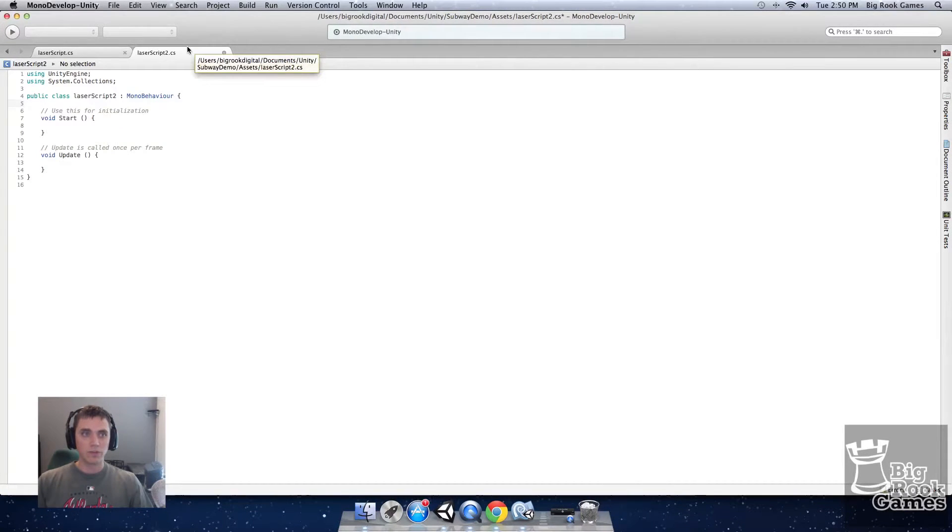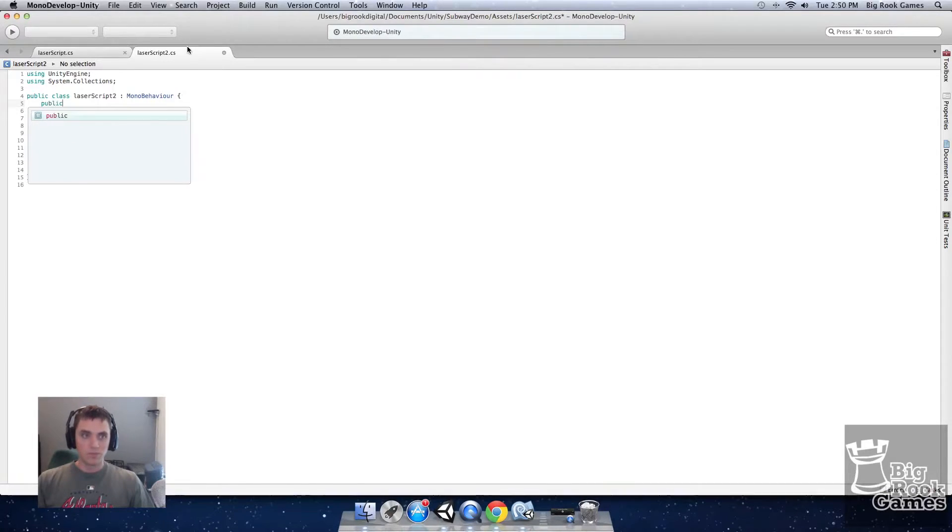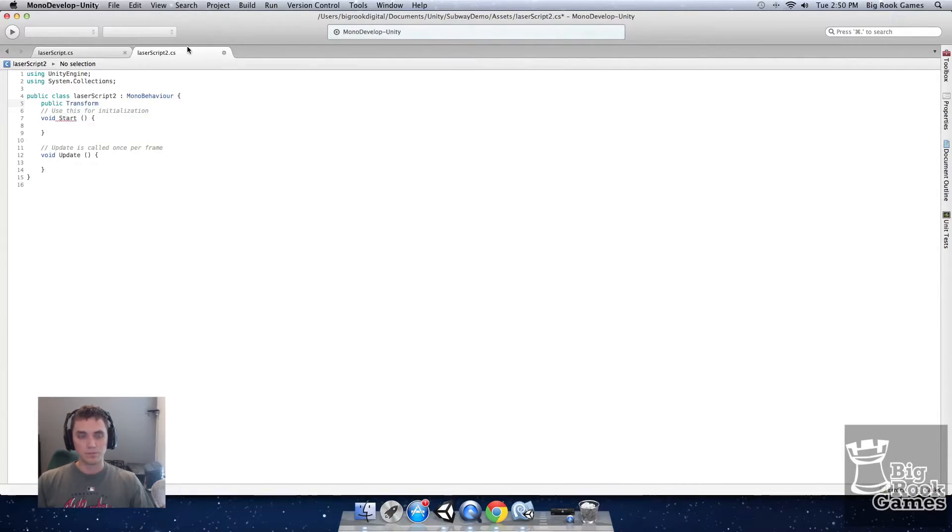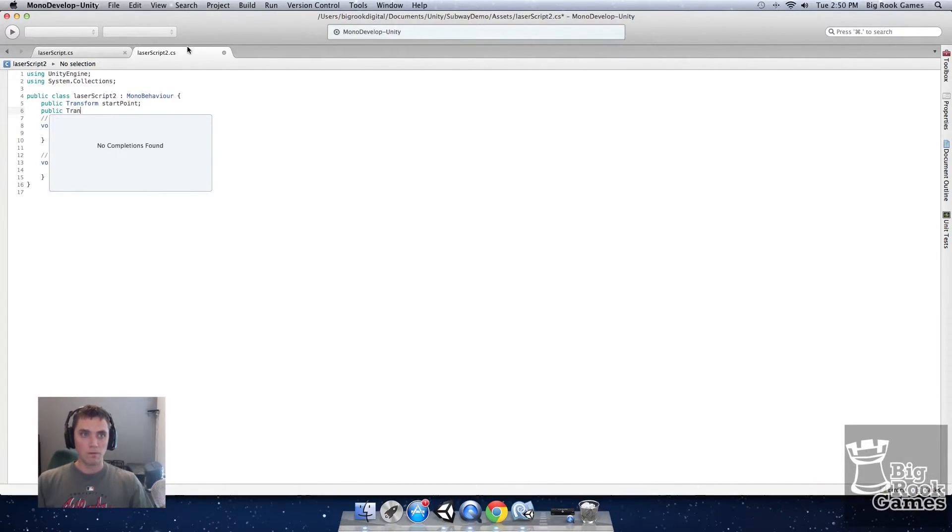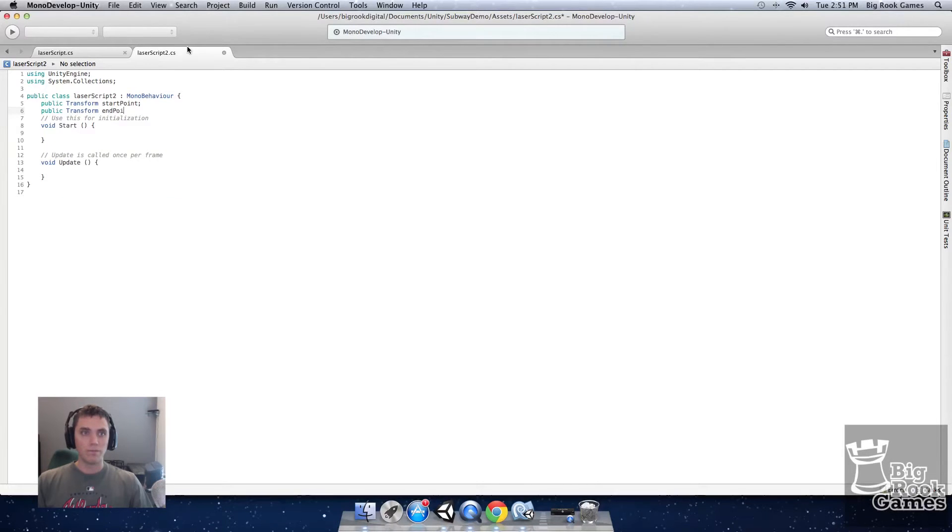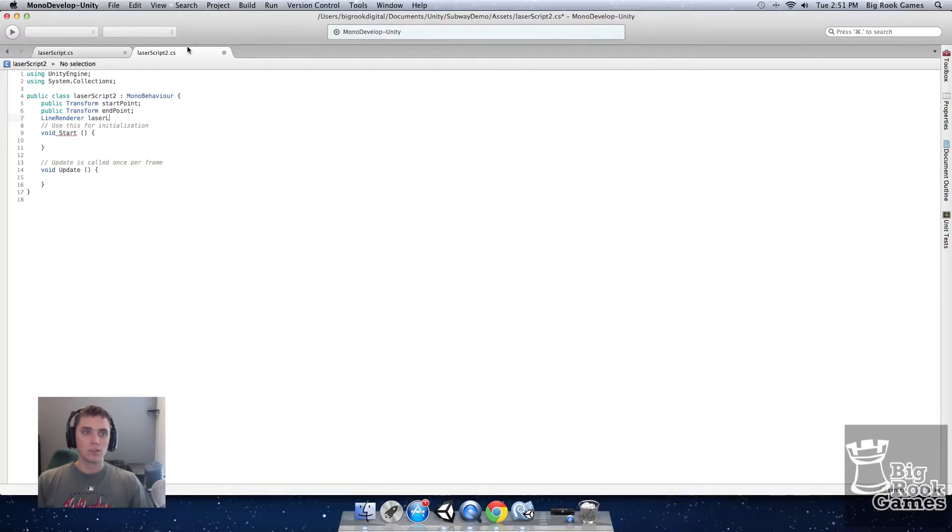First we'll define some variables. We'll need reference to the two points we'll draw a line in between. Start point. End point. Also we'll need reference to the line renderer. Laser line.